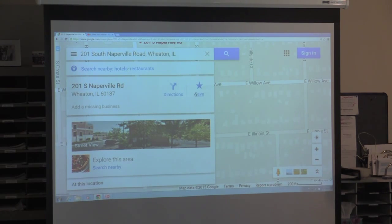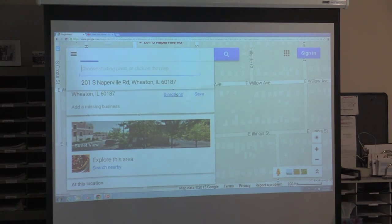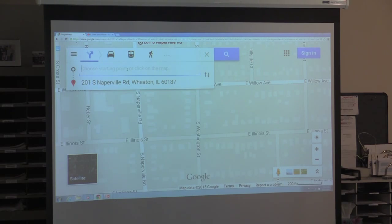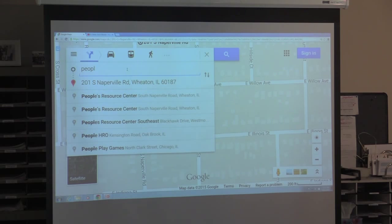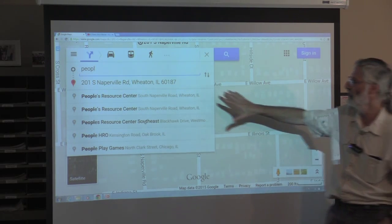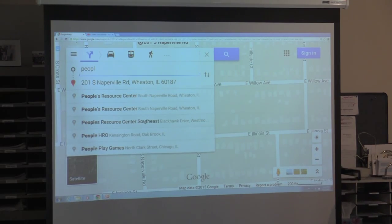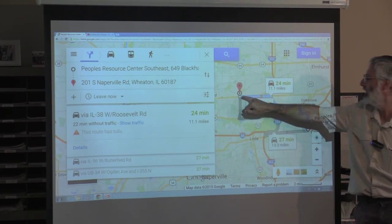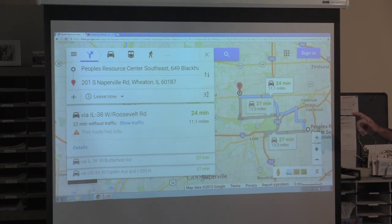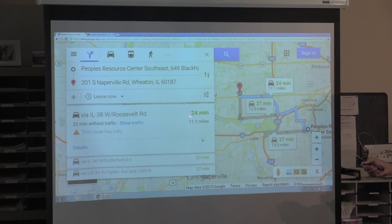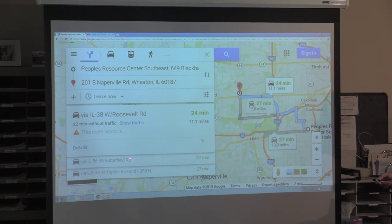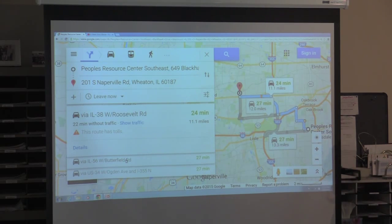One of the most useful things I find is finding directions. If I want directions from, say, People's Resource Center in Westmont — I started to type 'people' and it suggested People's Resource Center Southeast in Westmont. It shows me a map of the directions and a couple of routes I could choose. Taking Roosevelt Road would be 22 minutes without traffic, but with the current state of traffic it says 24 minutes. I could also take Butterfield Road or Ogden.